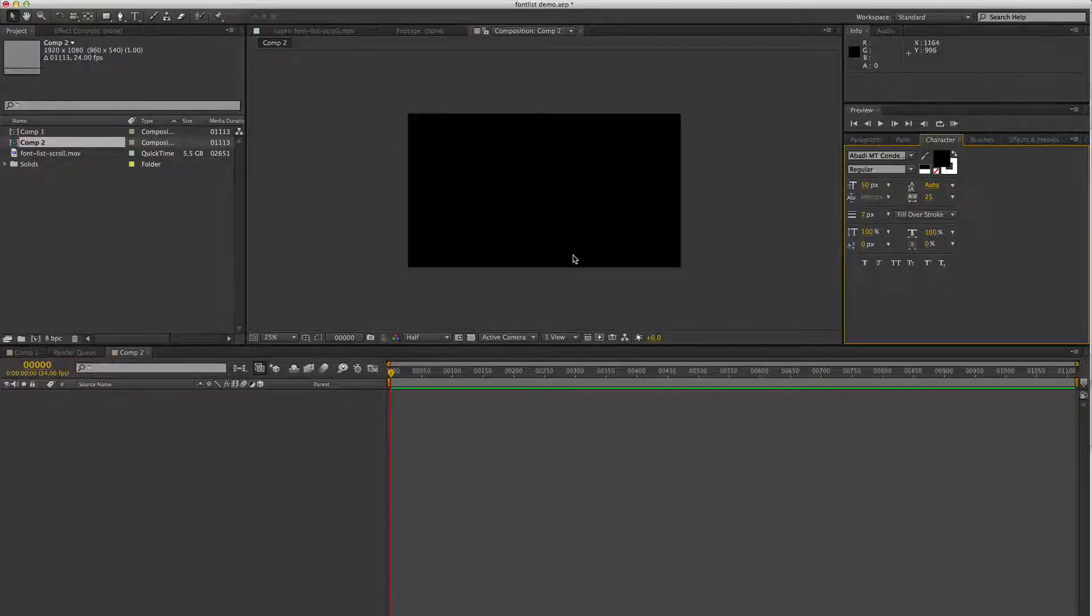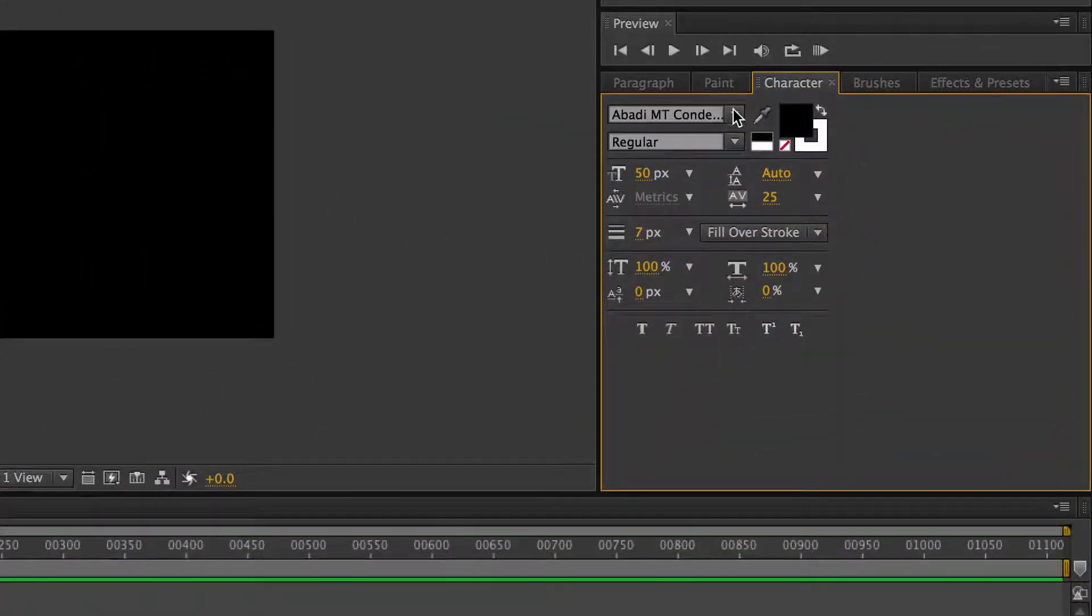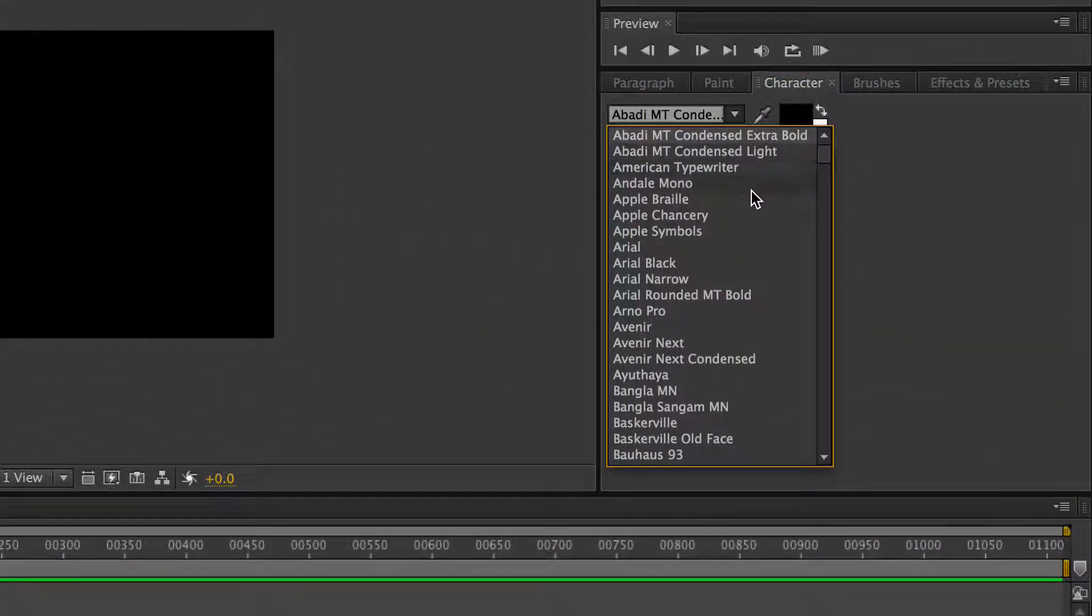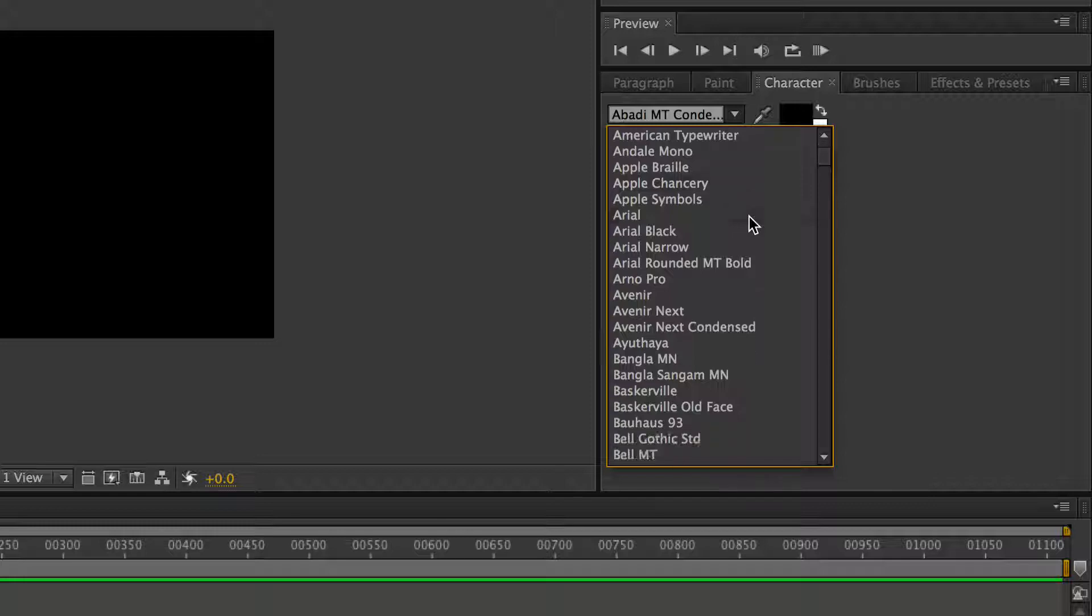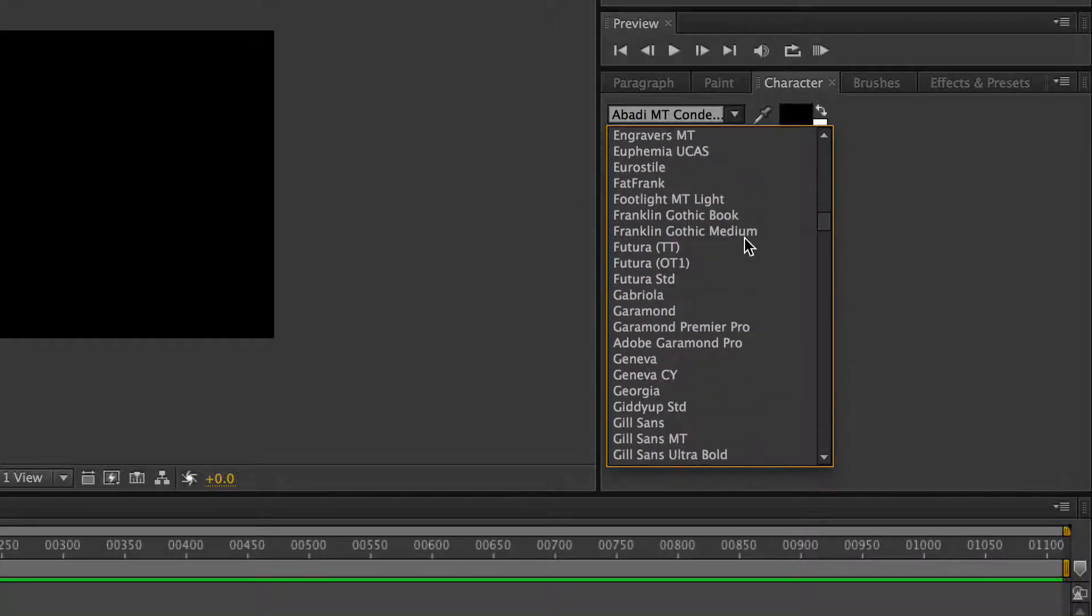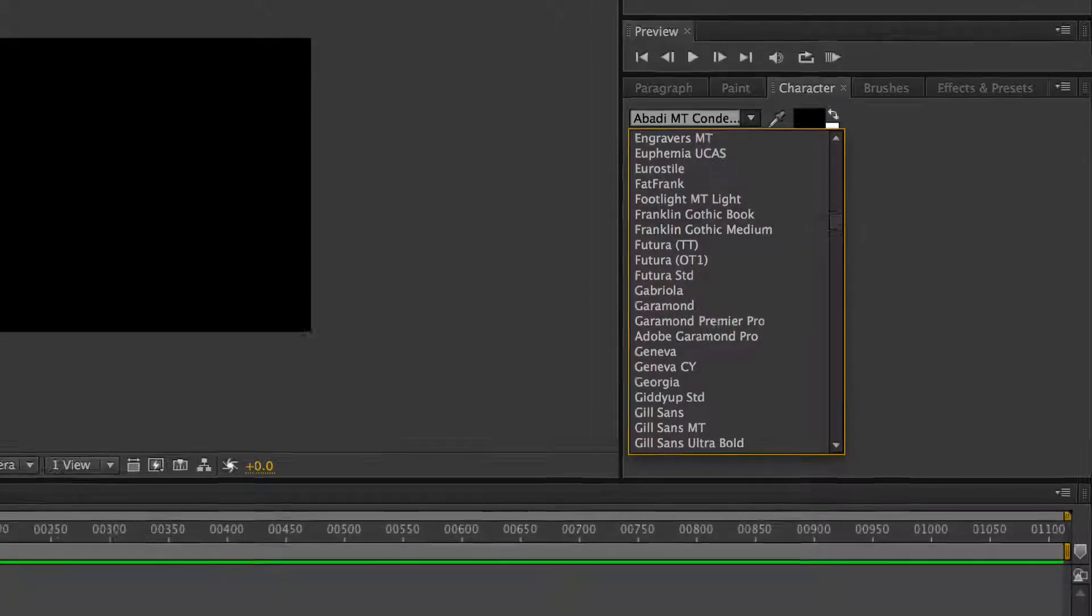If you're designing type in After Effects, browsing your fonts is really not a very exciting prospect. It basically just gives you the name of the fonts, so you need to know what the font looks like or load each one to get an idea of what's going on. Not anymore.